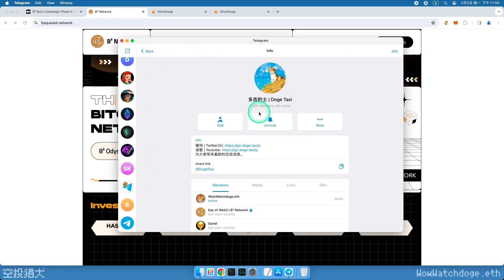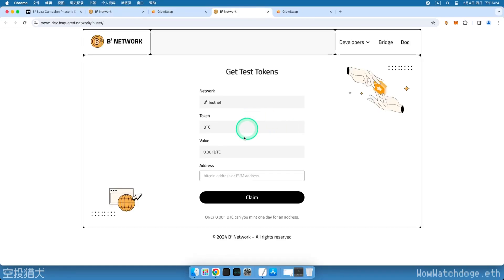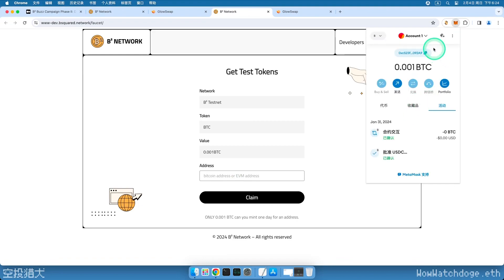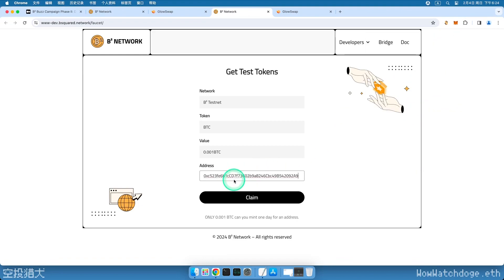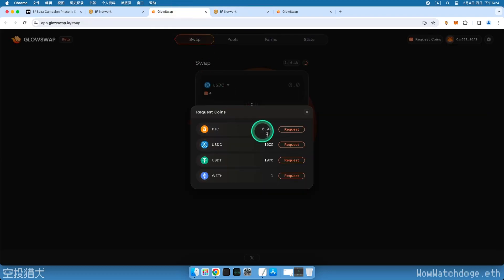This faucet has been registered with the official team. If you prefer to get tokens from the official faucet, let's see how to do it. First, enter the B2 faucet page, paste your Ethereum address, click on Claim, and if you encounter system errors or IP restrictions, try changing your proxy IP or come back later to Claim.